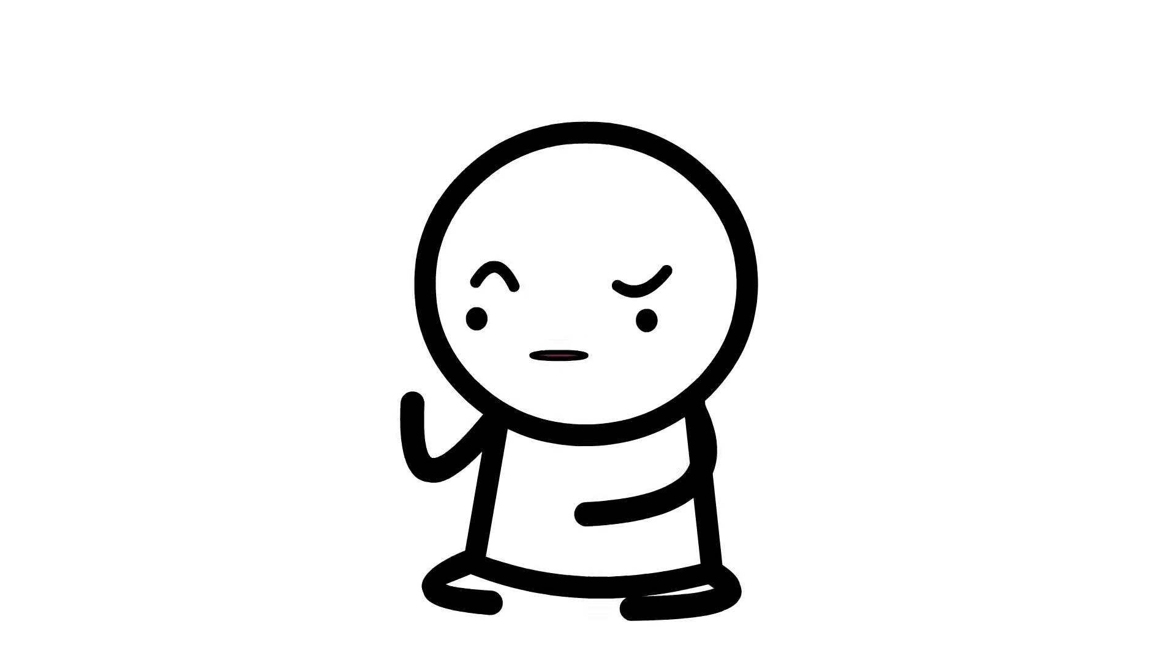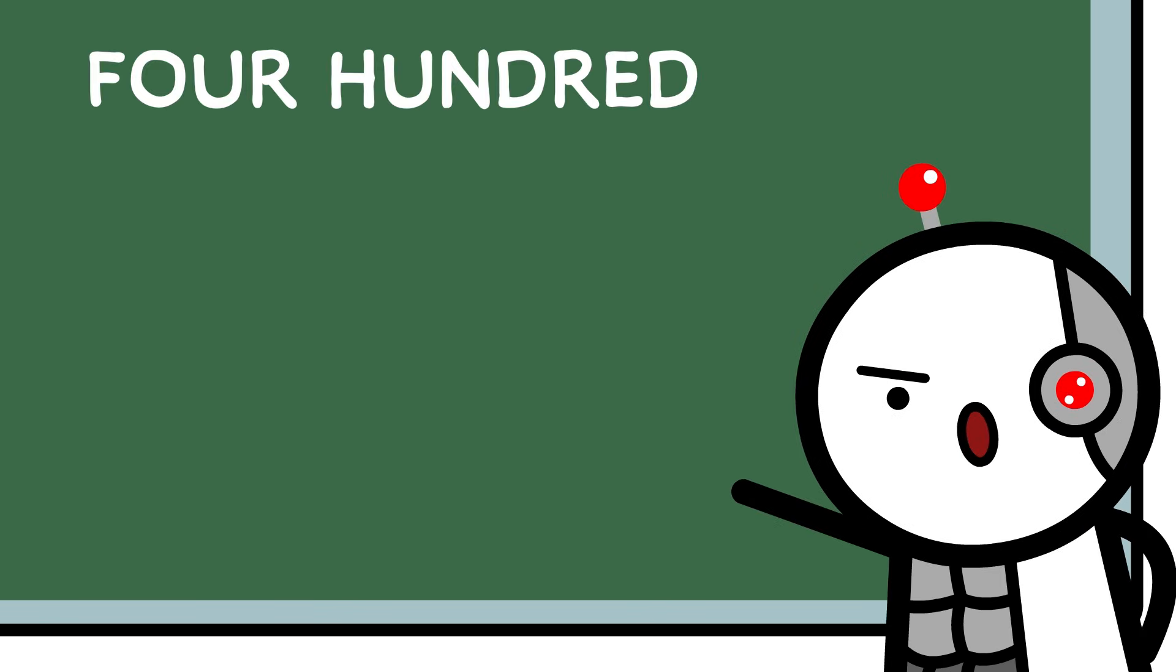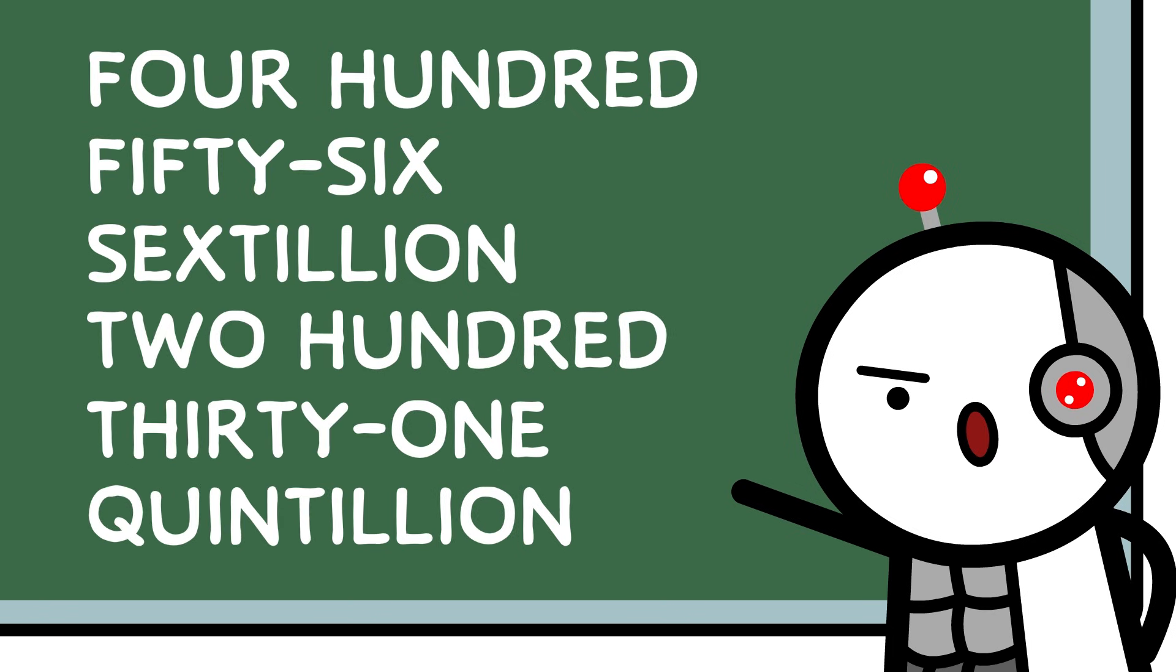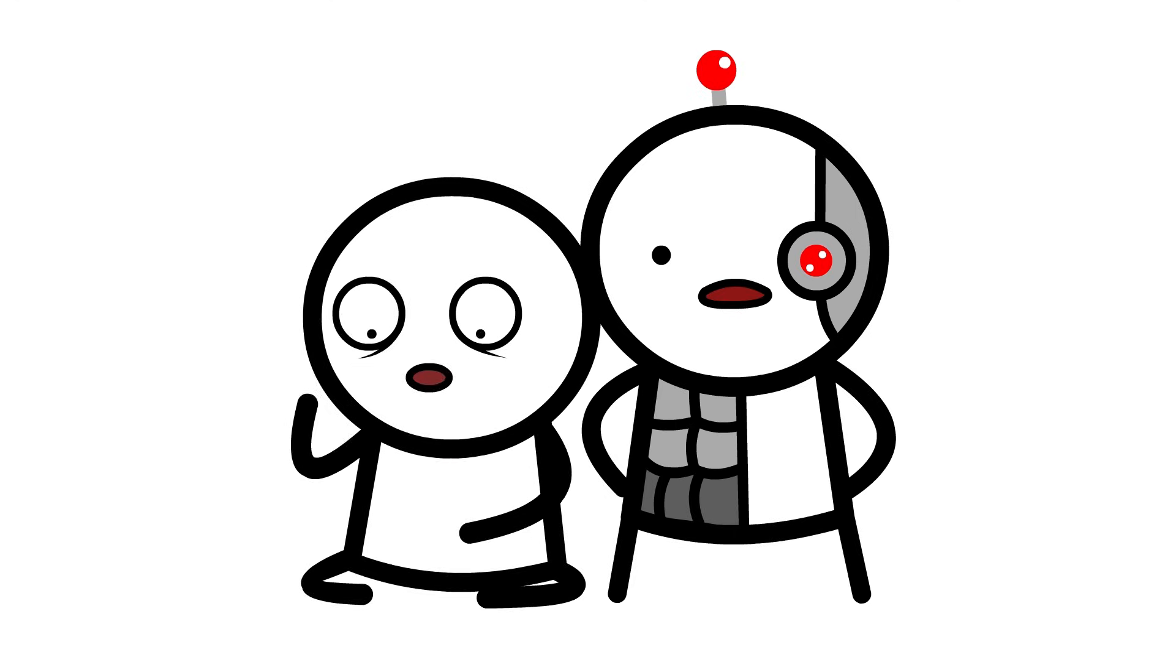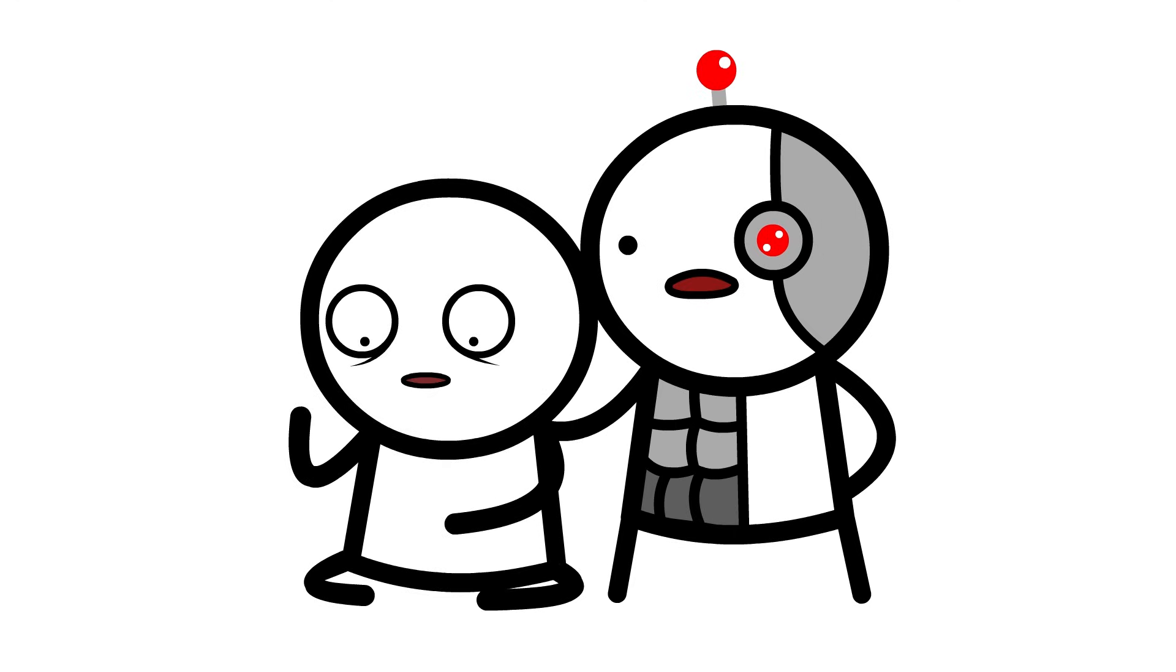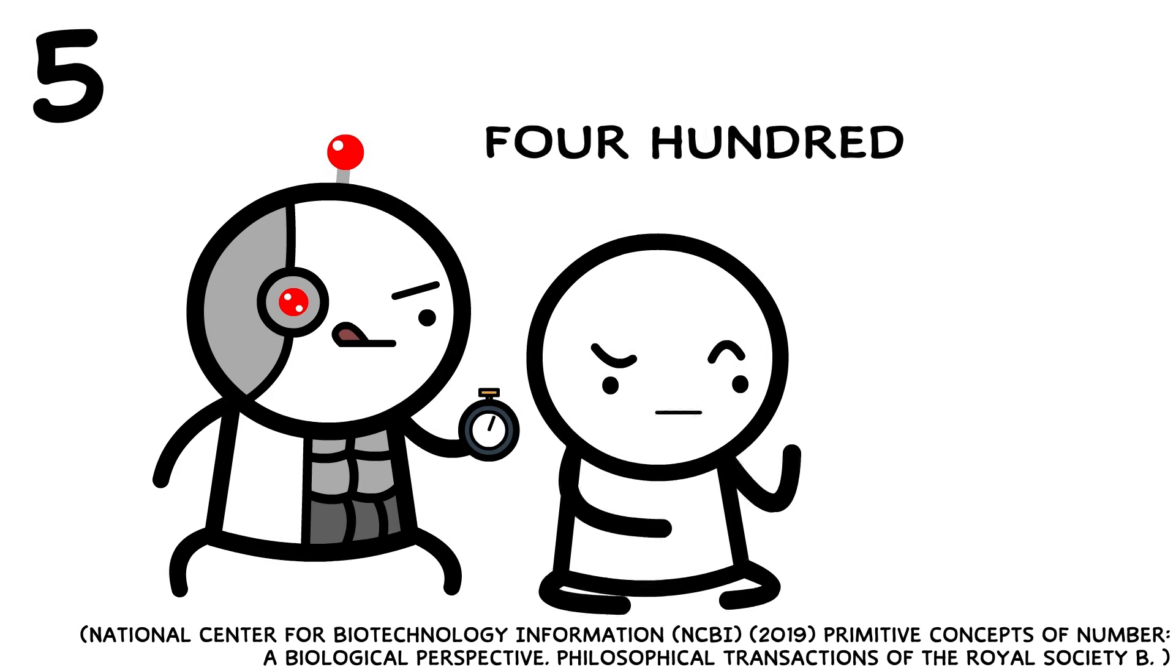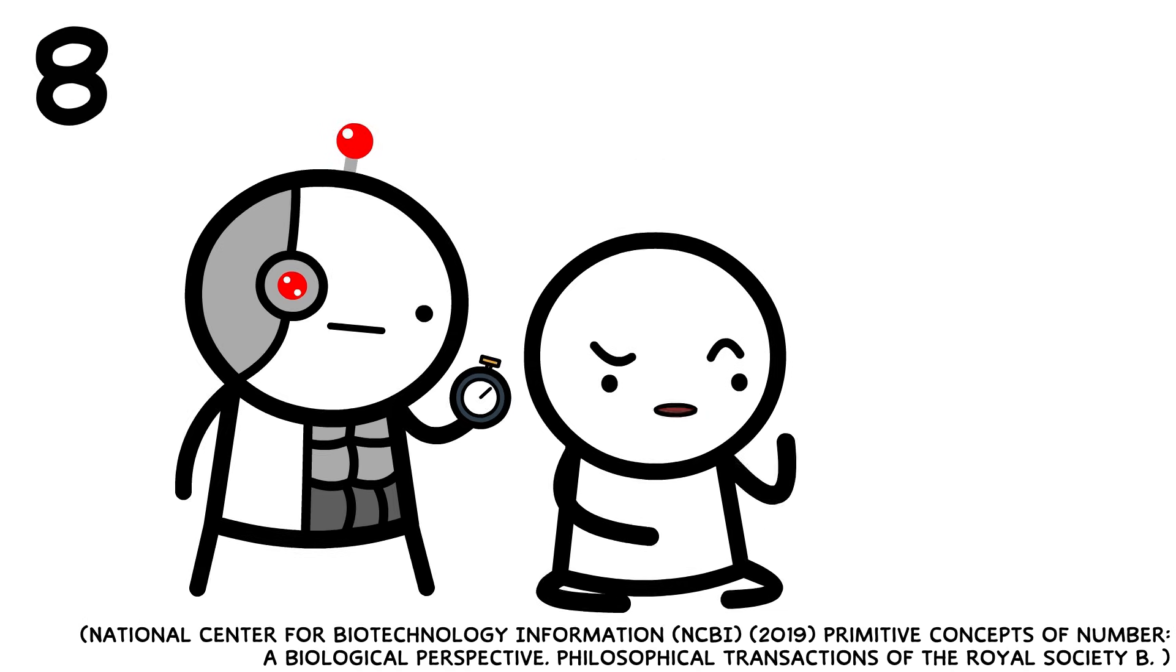But big numbers take longer to say. You cannot say 456 sextillion 231 quintillion in one second. You can try, but you won't. Realistically, counting averages closer to one number every eight seconds.